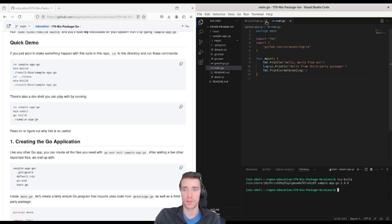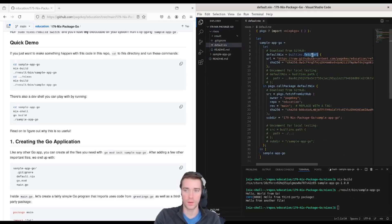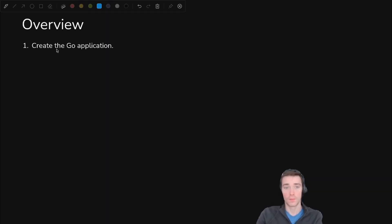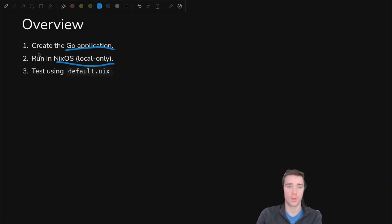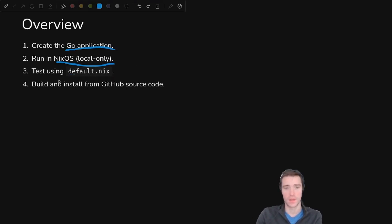This will build everything locally. When it's done, you can do dot slash results bin slash sample app Go and it works. To test the remote build, cd into the NixOS folder and run nix build again. You can see it still works even though it's fetching URL from GitHub.